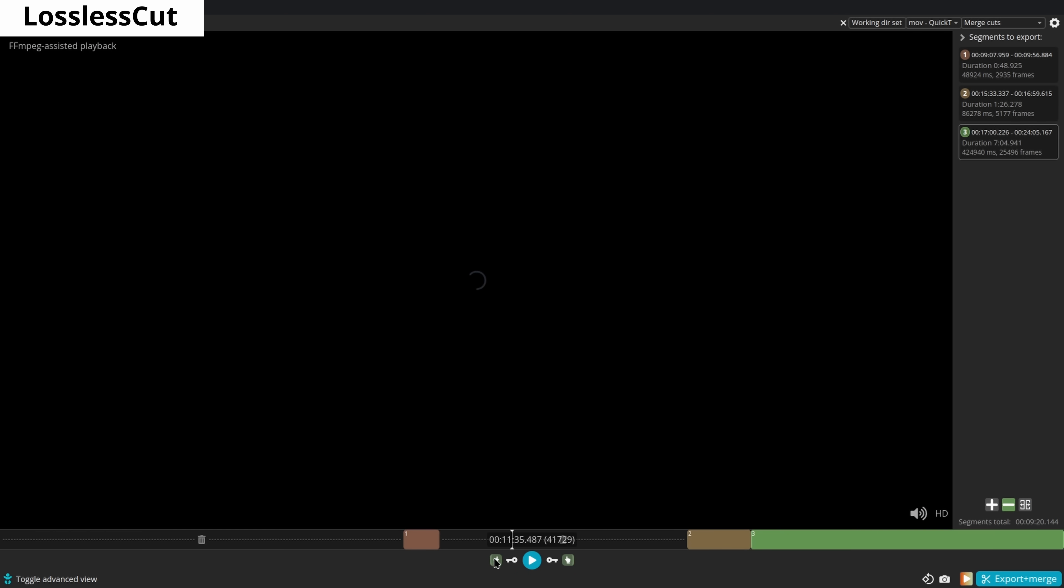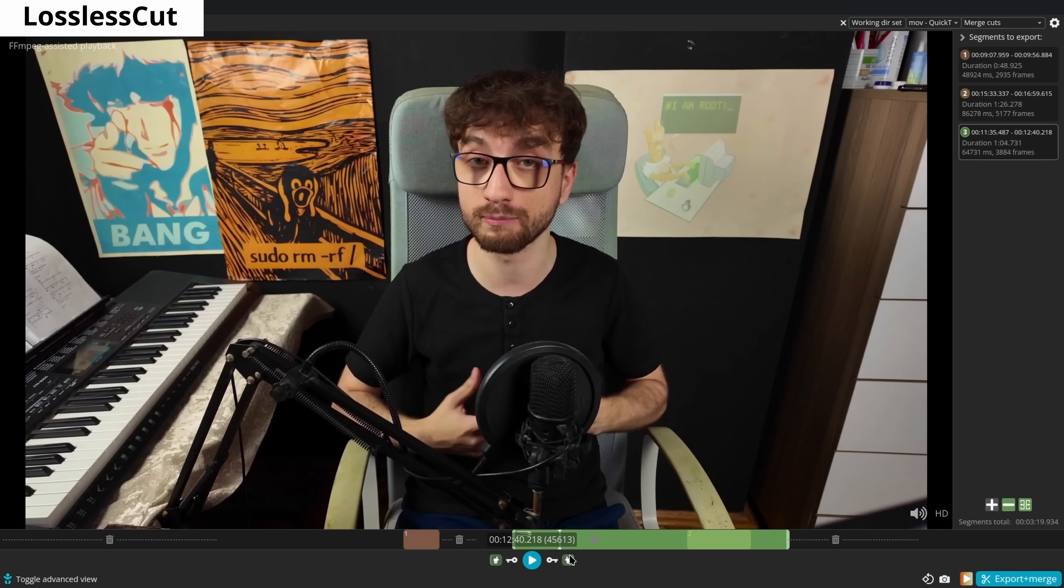LosslessCut allows you to cut video files without re-encoding them. This is extremely useful if you don't want to go to an editing software and cut a specific place. And by the way, this preserves the quality of the video. Sometimes though, cuts are not as precise as an editing software, but still, you don't have to re-encode them. And if you don't need them to be perfect, then that's great. I use it all the time, not for my main videos, but some other videos that I edit.